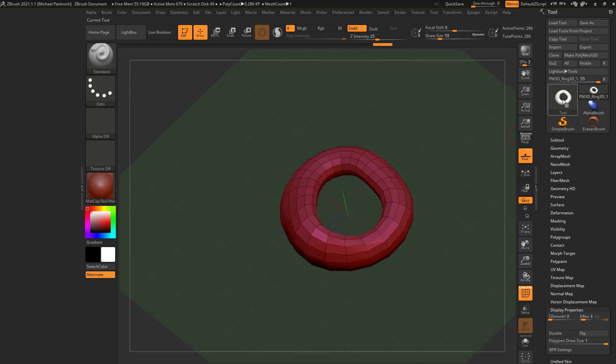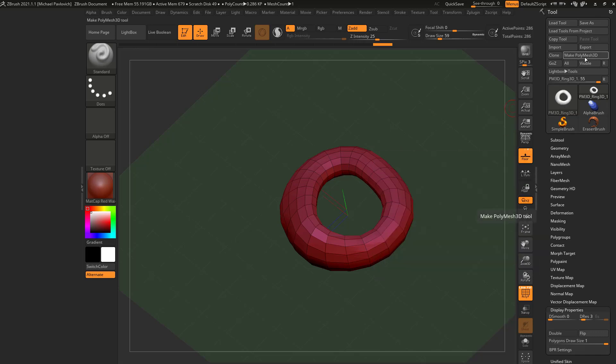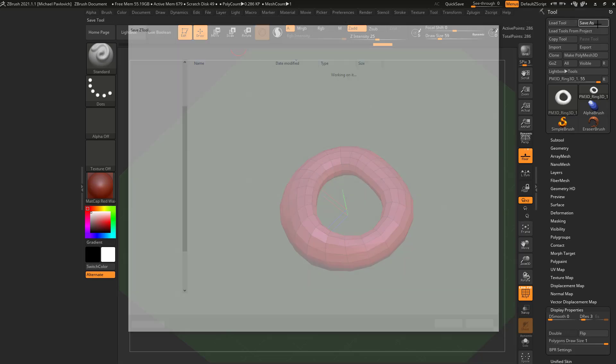So we know what a primitive is, and we know what a polymesh 3D is. It's something we can sculpt on, and a primitive is something we can initialize and then hit make polymesh 3D and sculpt on it. And in order to save our progress, we can go up here to File, Save As, or Tool, Save As.